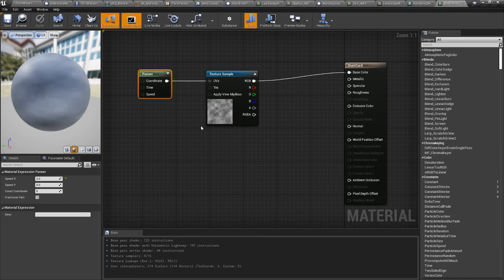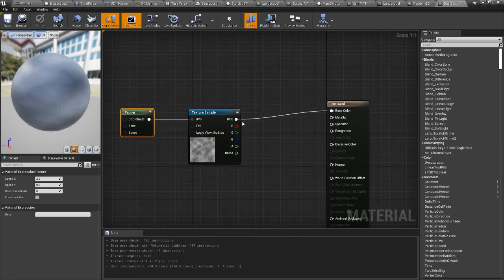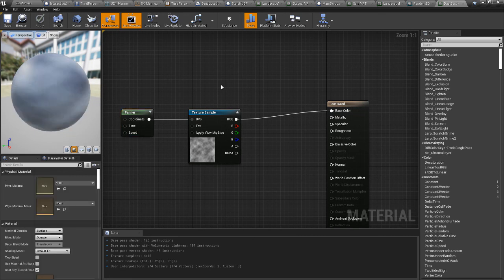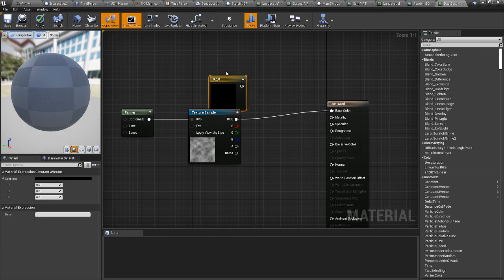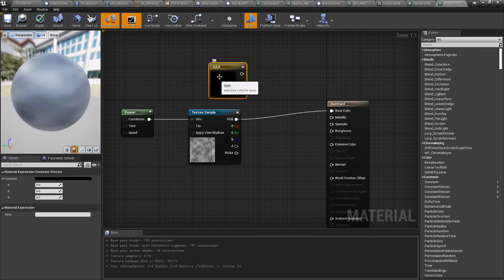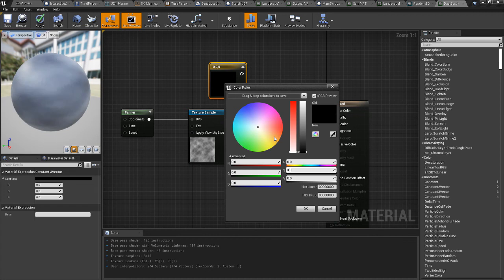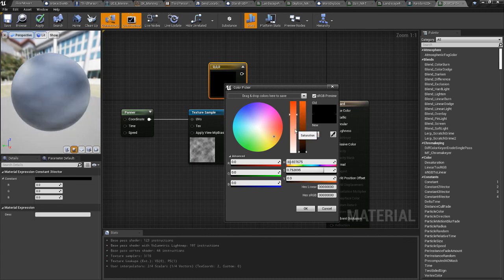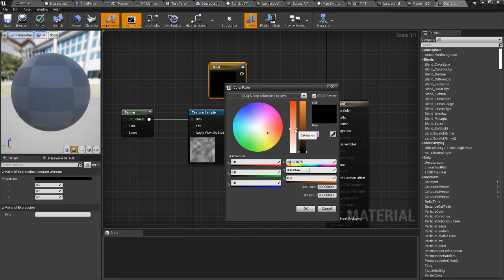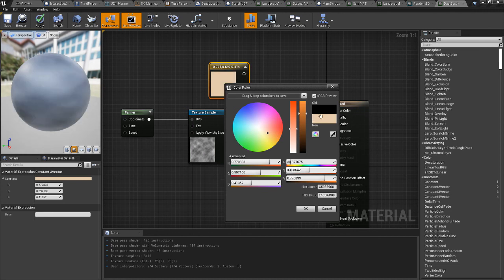Now, what I ended up doing is I multiplied this by a color, by a three vector. So if you hold the number three down and click, you end up getting a three vector. And I colored it about this color. It was lighter. Yeah, and that has to do with the alpha we're going to do in a minute.